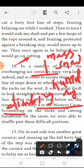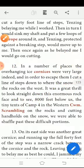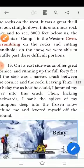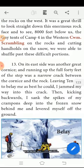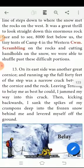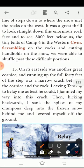On the rocks, cutting handholds on the snow, we were able to shuffle fast through this difficult position. On the east side was another great cornice running up the full 40 feet of the ridge, with a narrow crack between the cornice and the rock.